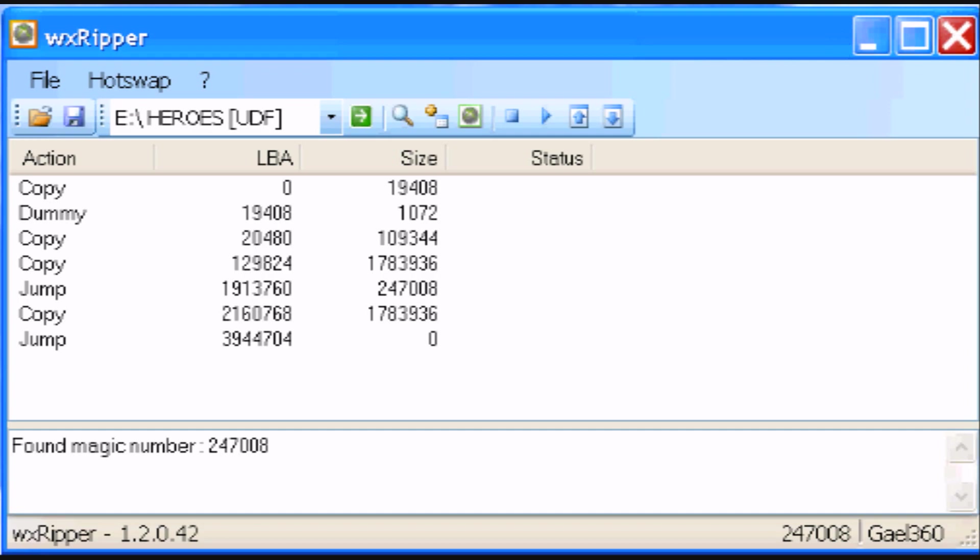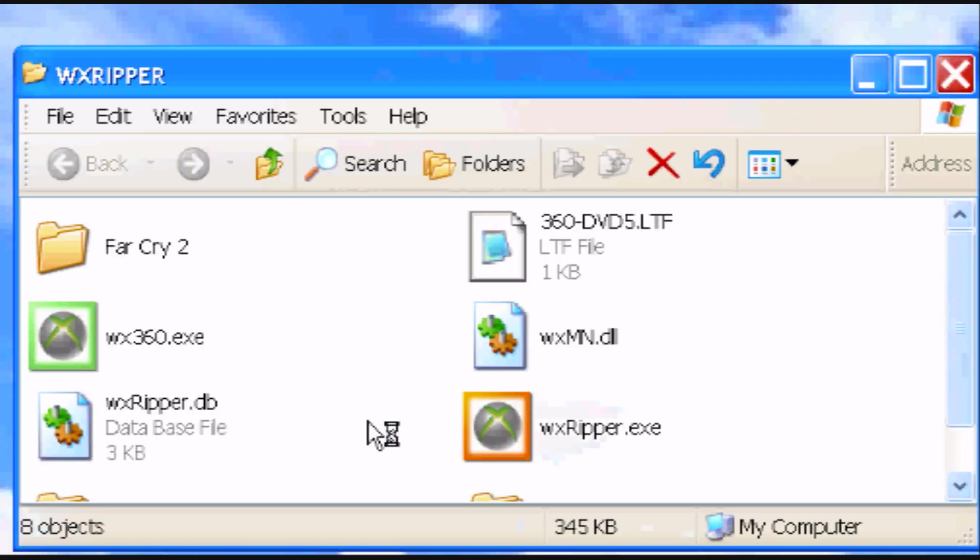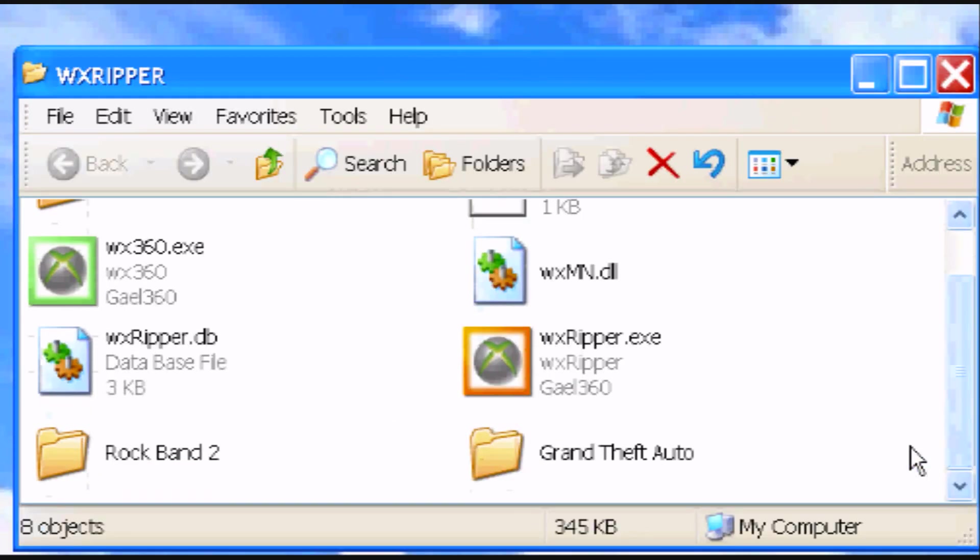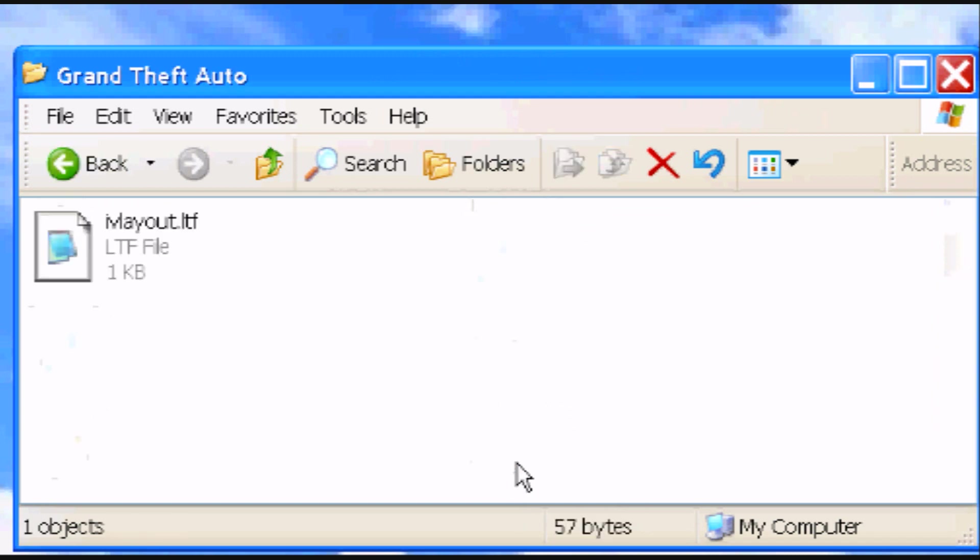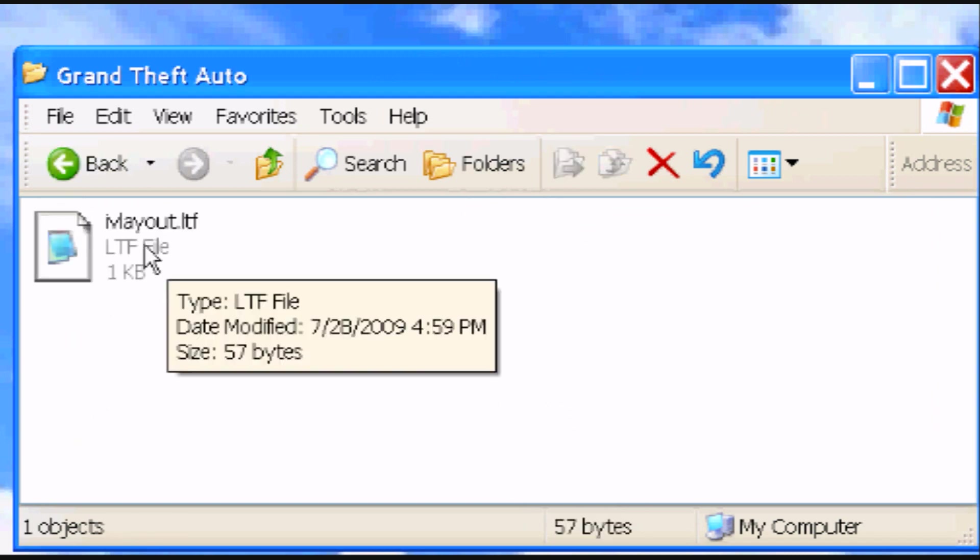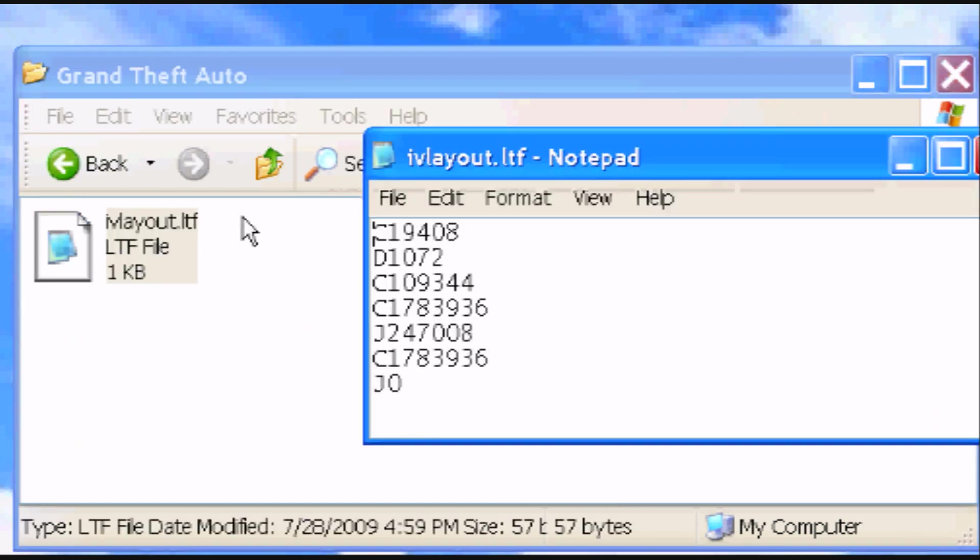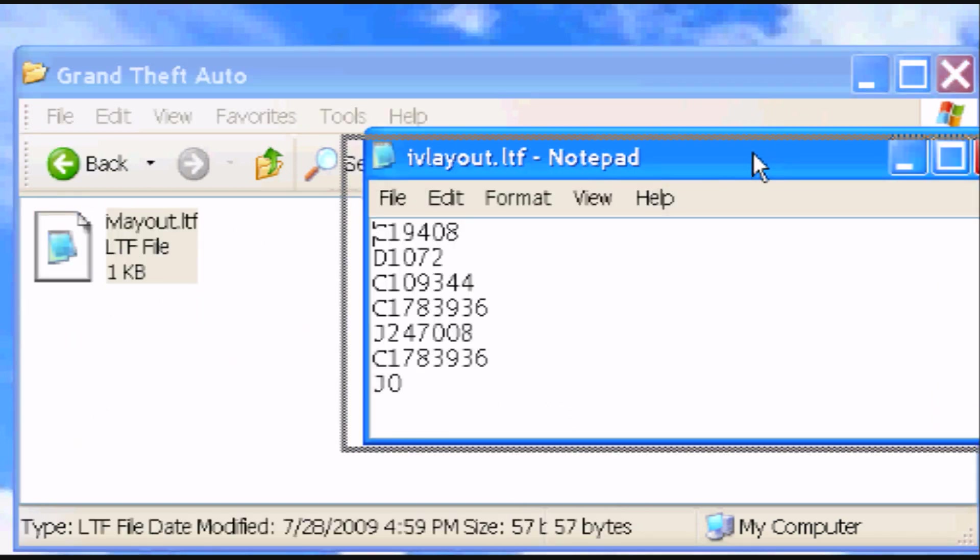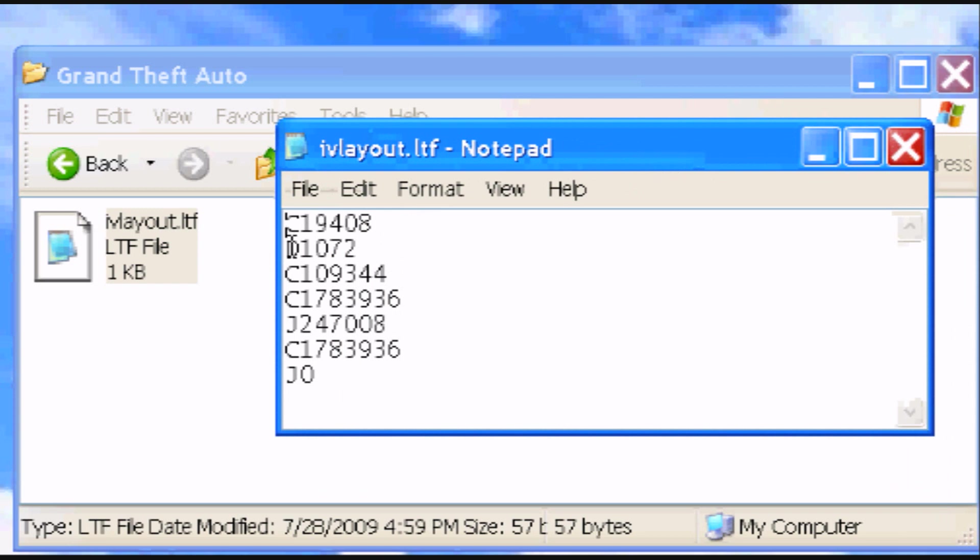Alright, once you're done saving it, you can go ahead and minimize WX Ripper. And then go to the file that you just saved. Mine happens to be in this folder. Then open it with Notepad. My default is already set, but yours might not be. Then go to the third line and change the capital C to a capital D. And then go ahead and save it.